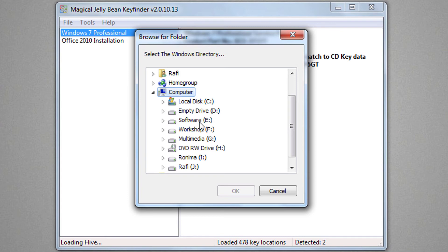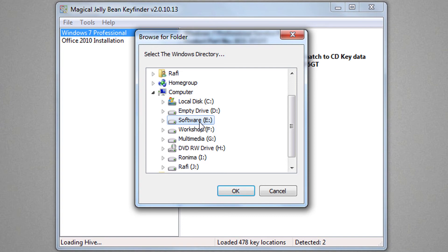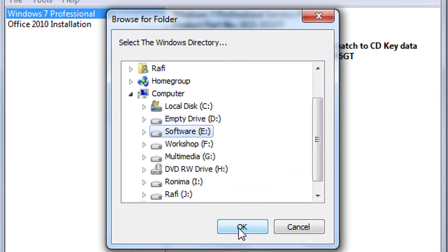I don't have any old hard drive to show you here. Hence I am giving you example using an existing drive of my main hard drive. If magical jelly bean finds the hive, it will show you the product key. If not, it will show you an error message like this one.